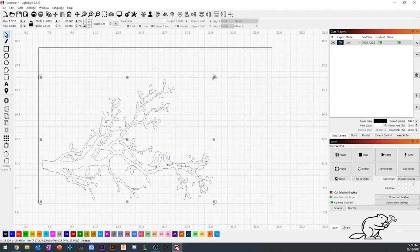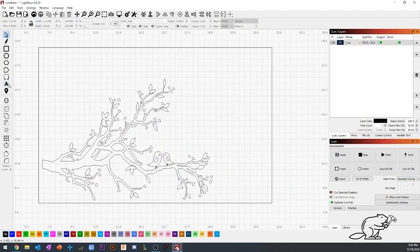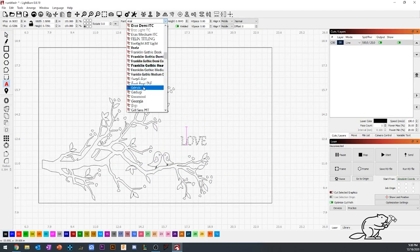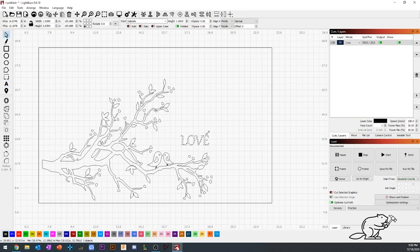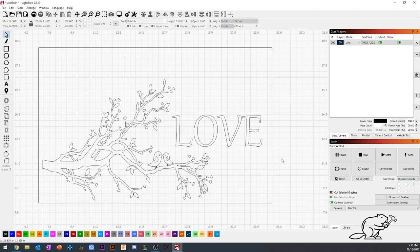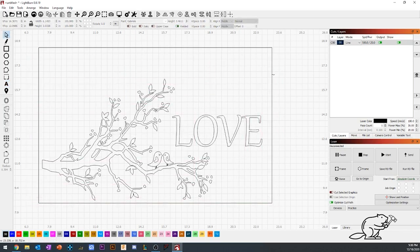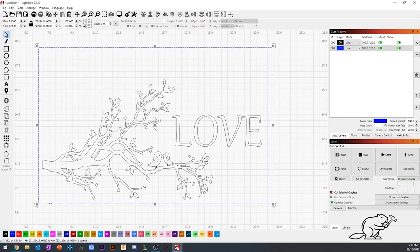I got rid of my image, added some text, picked the font that I liked, made it bigger, and then placed it correctly. I turned off the back rectangle because I don't want to cut that.